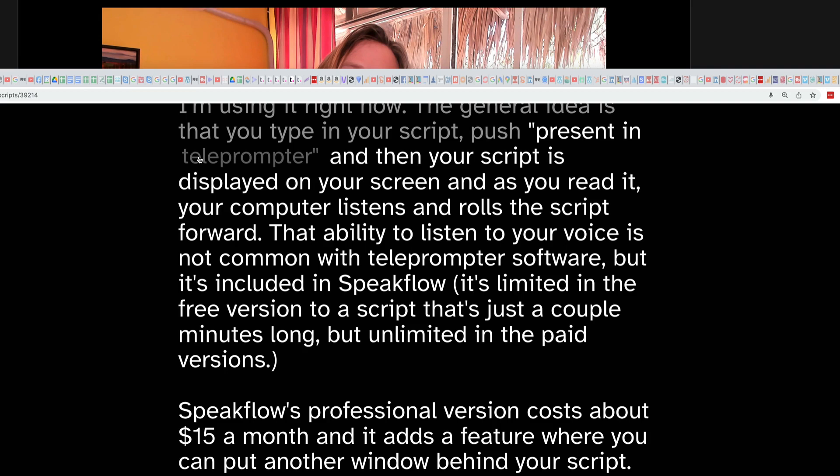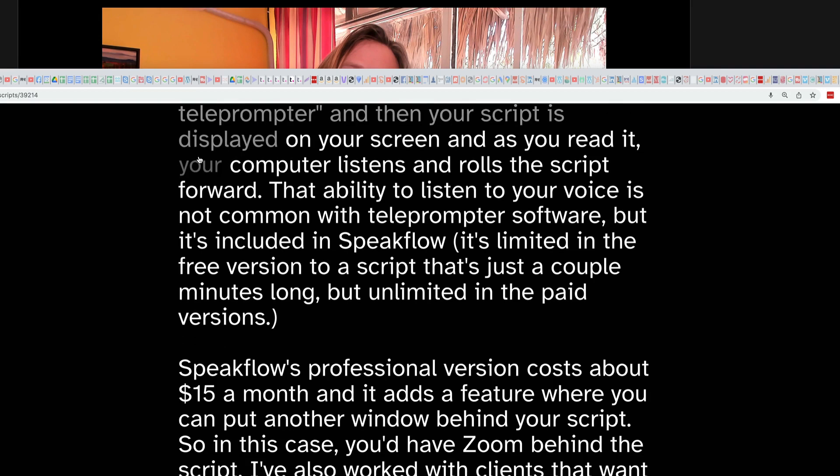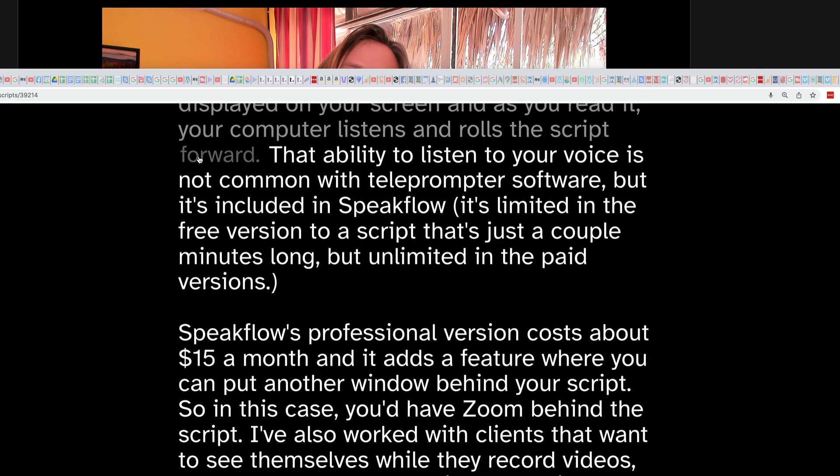But back to Speakflow. I'm using it right now. The general idea is that you type in your script, push present in teleprompter, and then your script is displayed on your screen. And as you read it, your computer listens and rolls the script forward. That ability to listen to your voice is not common with teleprompter software, but it's included in Speakflow. And it's limited in the free version to a script that's just a couple minutes long, but unlimited in the paid versions.